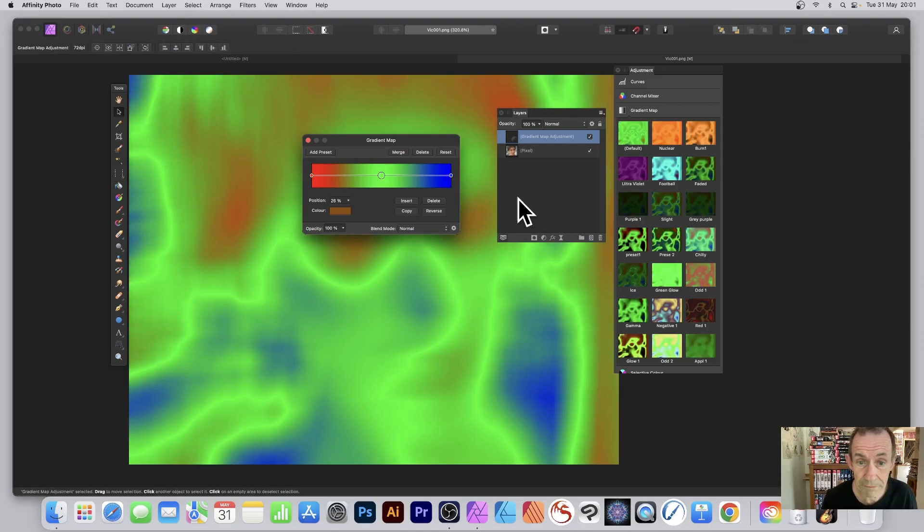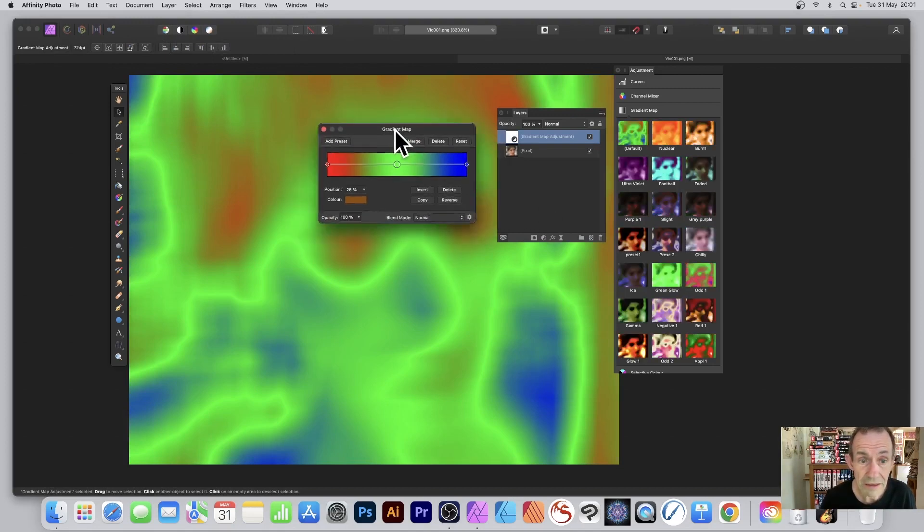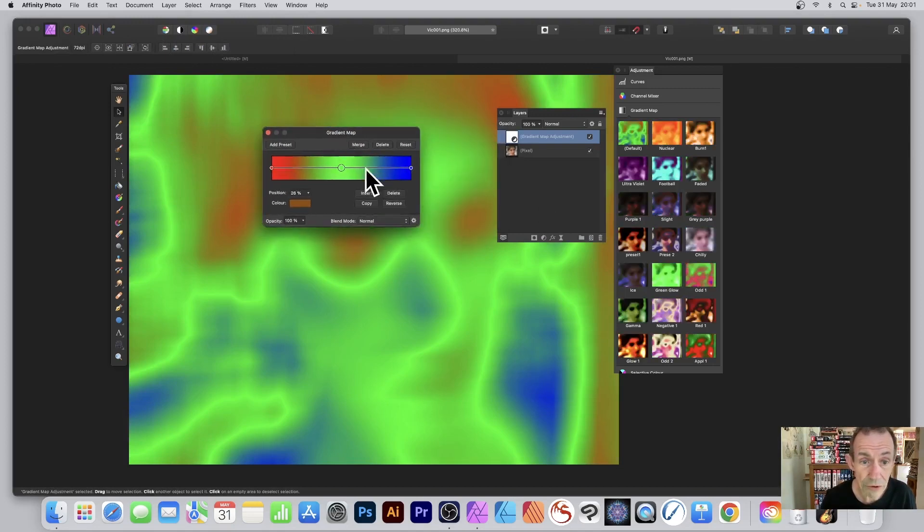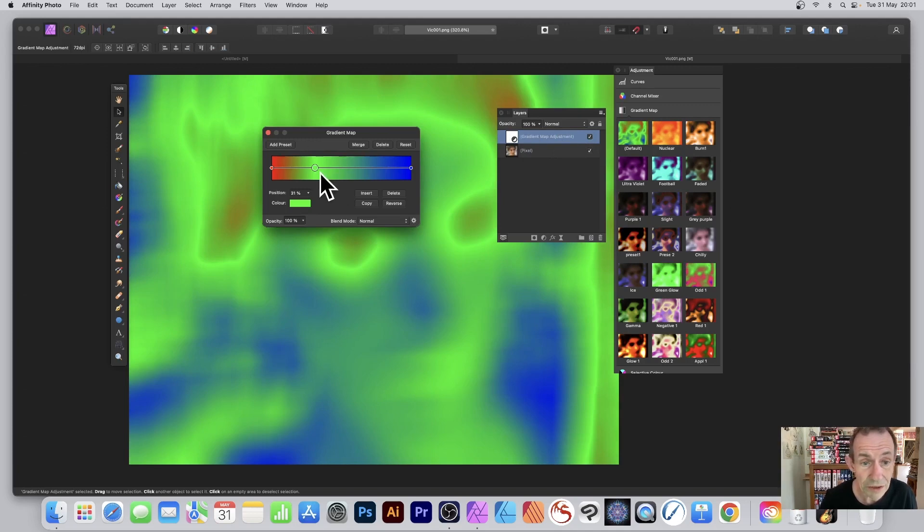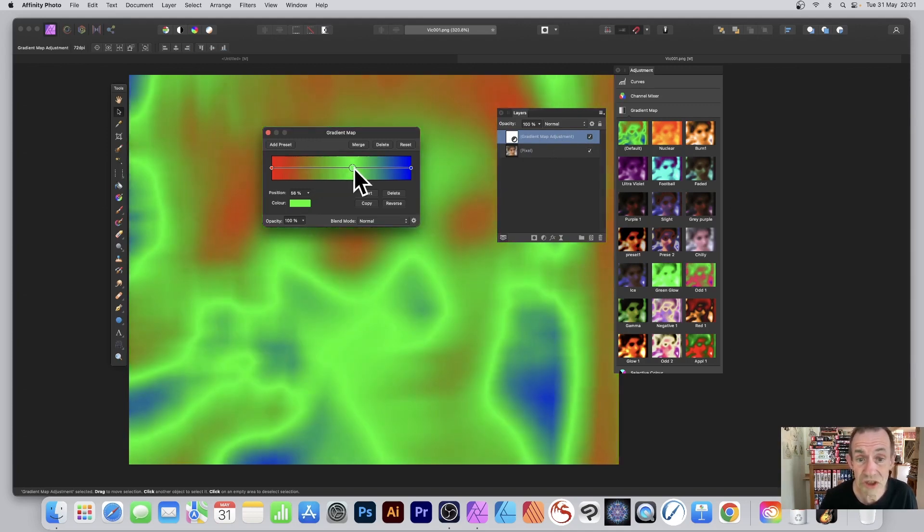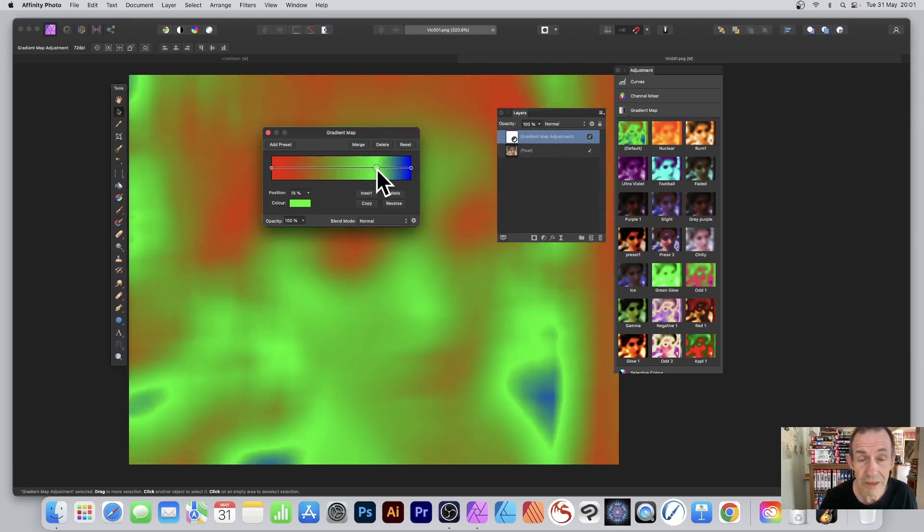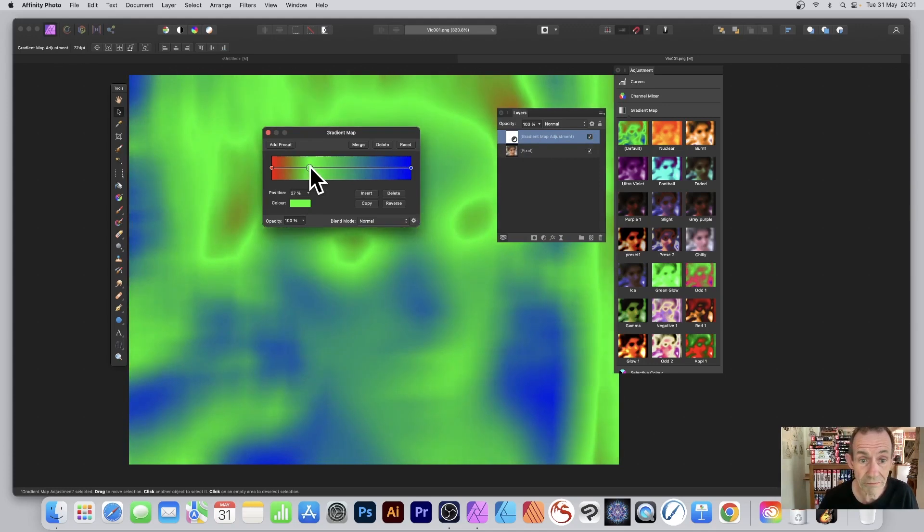So gradient map, and now you've got your gradient map applied and you can see the adjustment in the layers panel. You can modify these stops - please check out my videos on gradient maps.